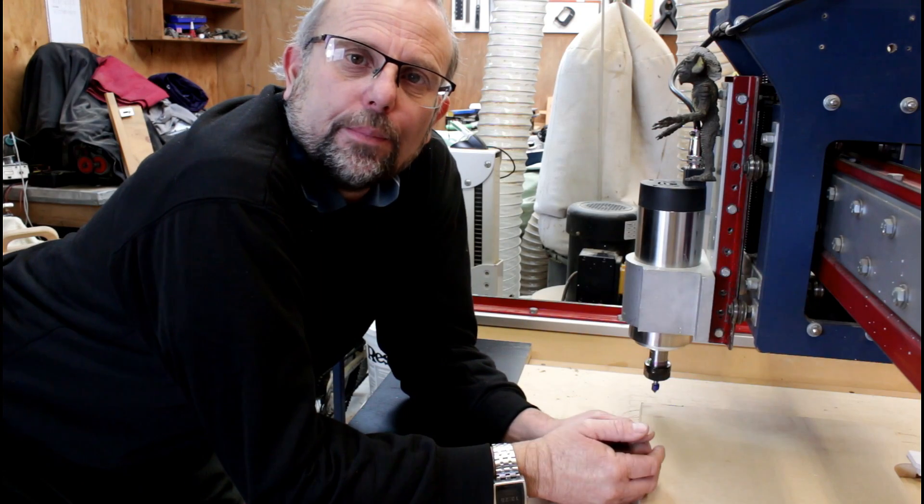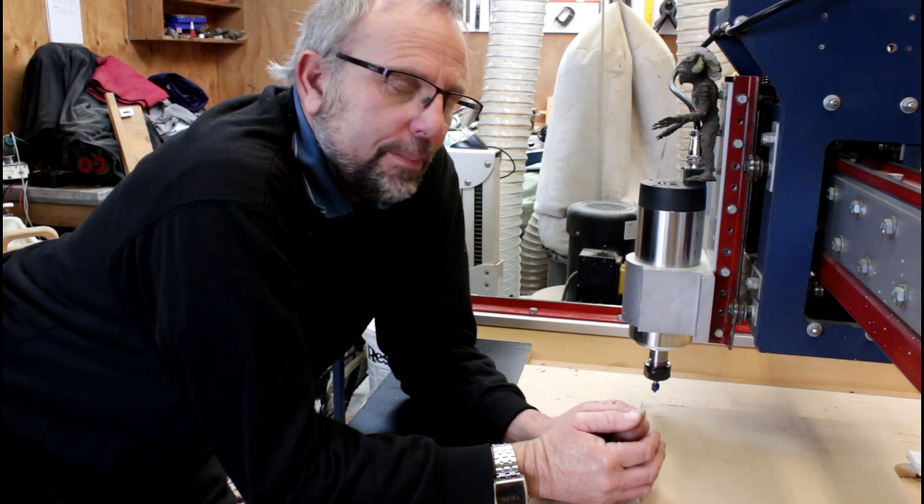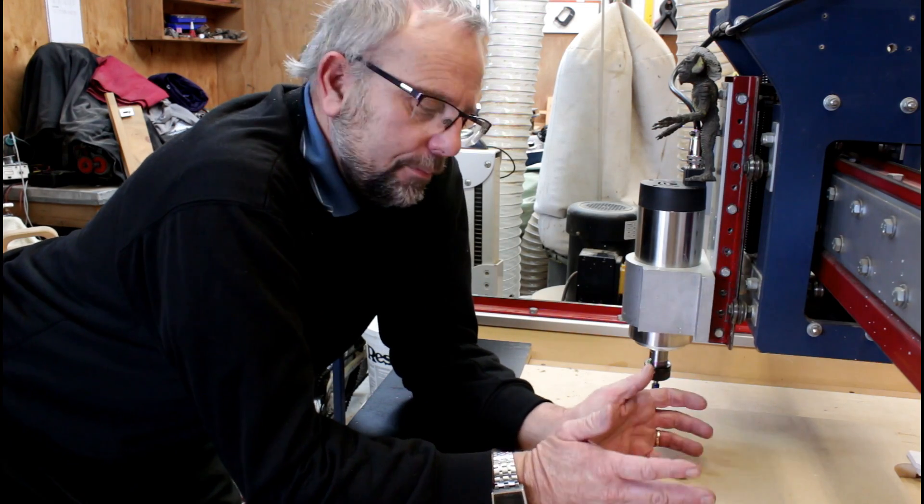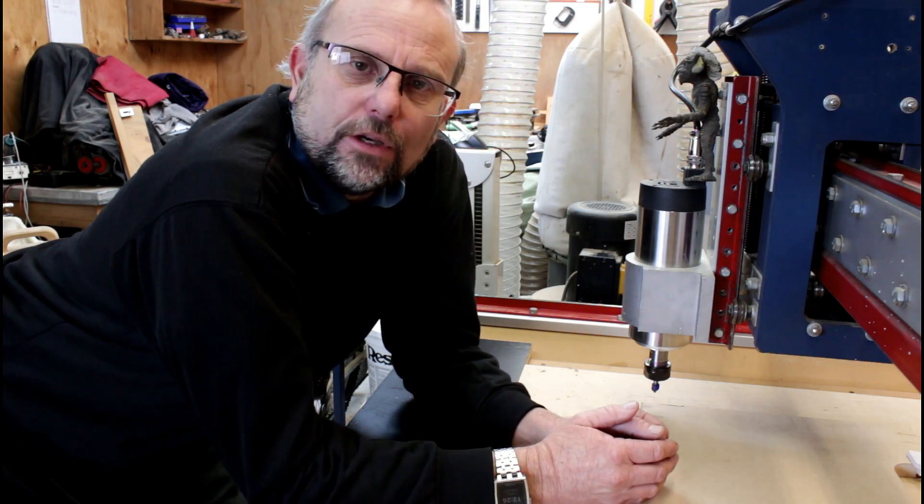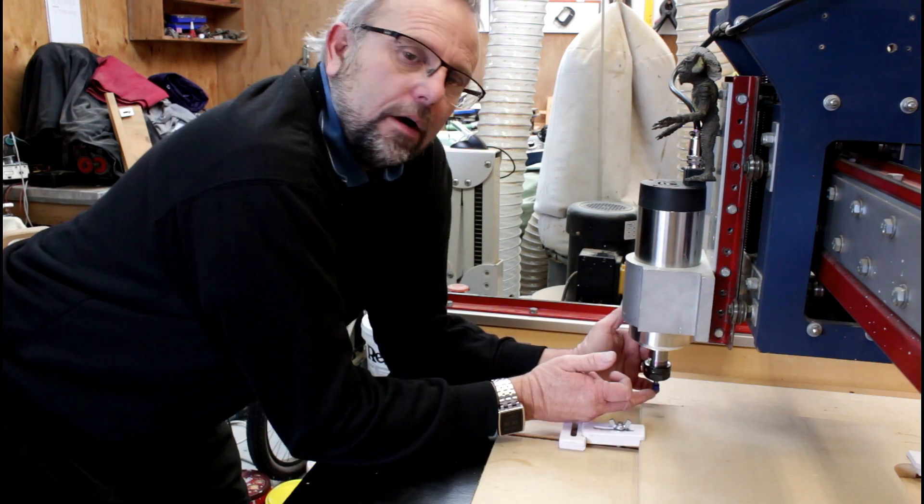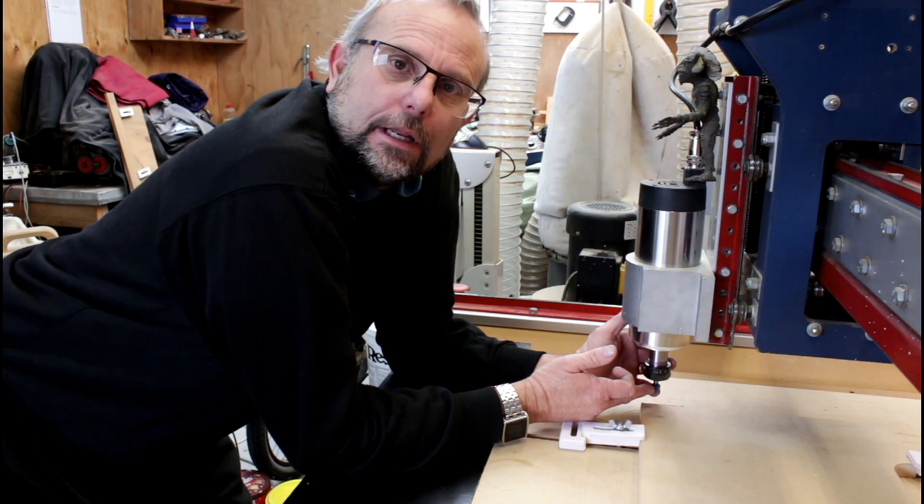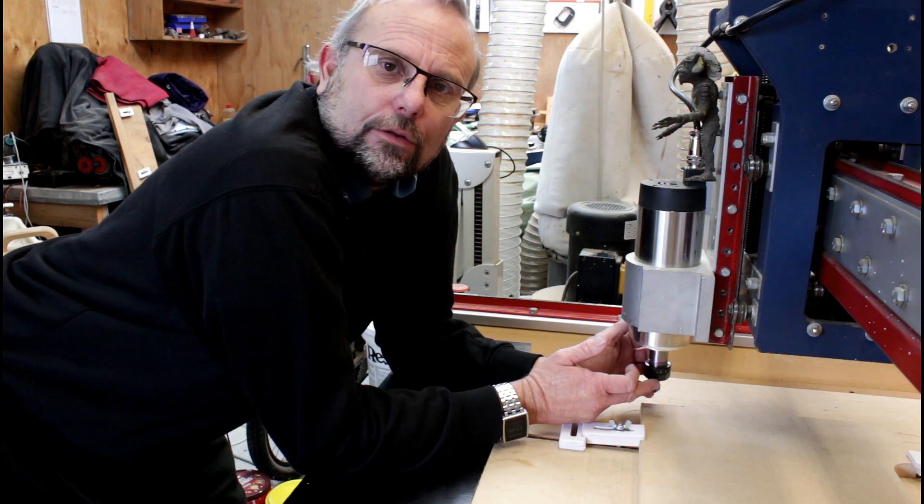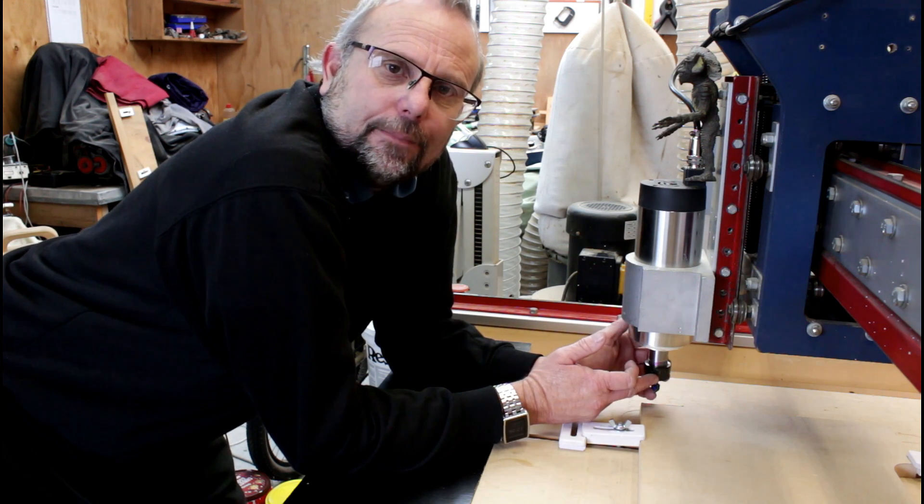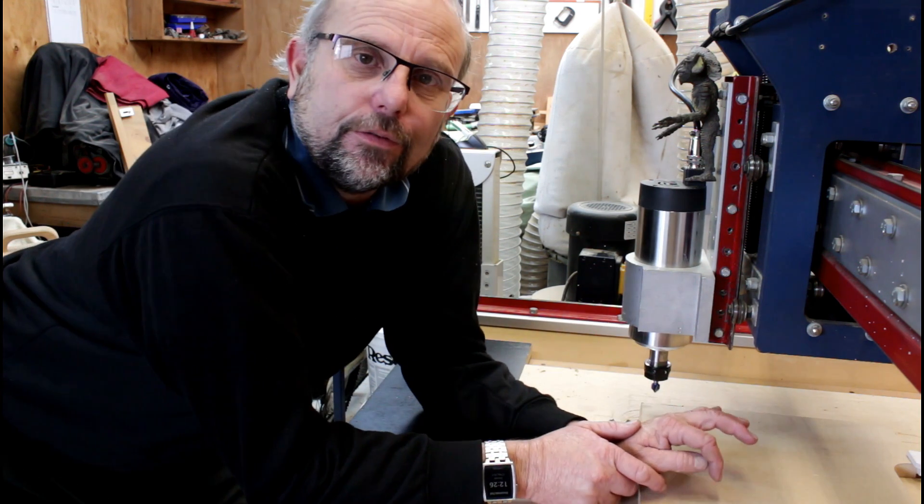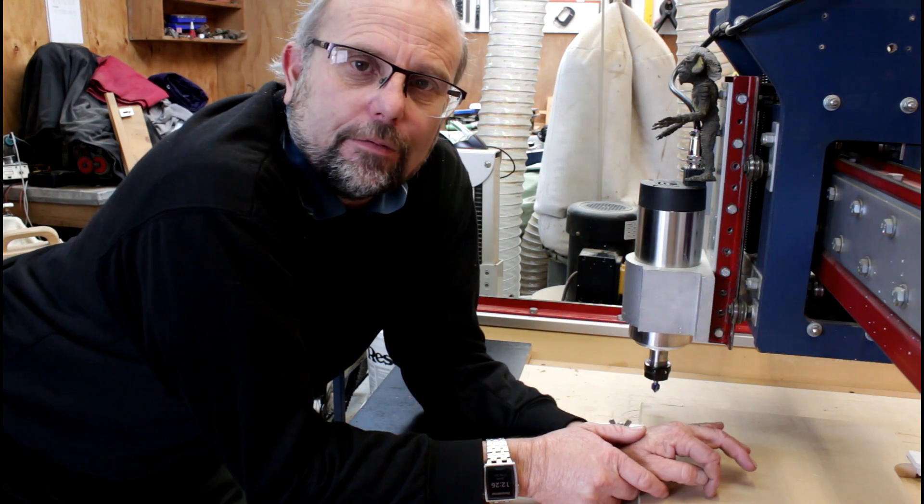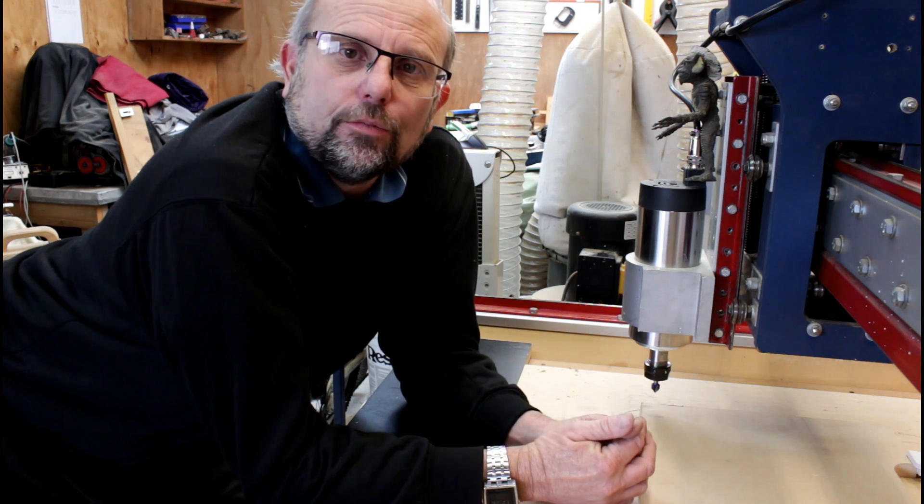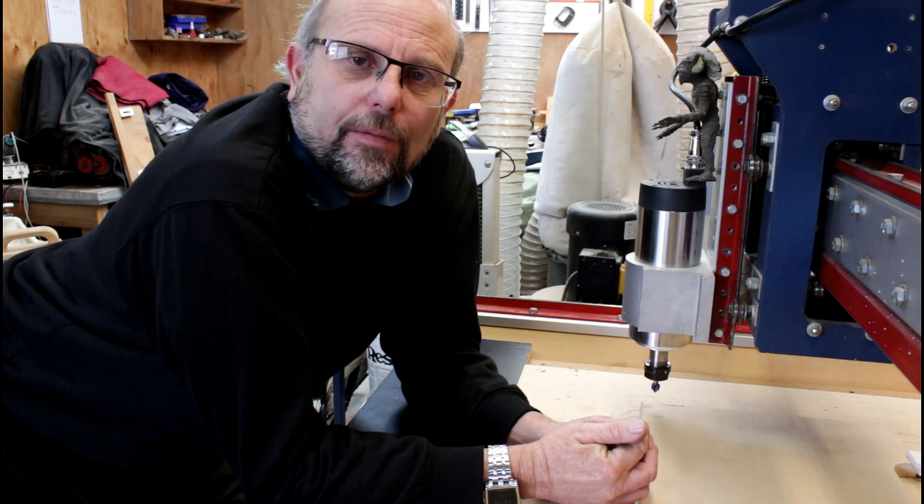I've put a piece of scrap MDF onto the tabletop, 3 quarters of an inch thick, or 18 millimeters. I've put the 90 degree V-bit into the collet here, and I've zeroed it to the surface of the material. It's now time to run the test file.